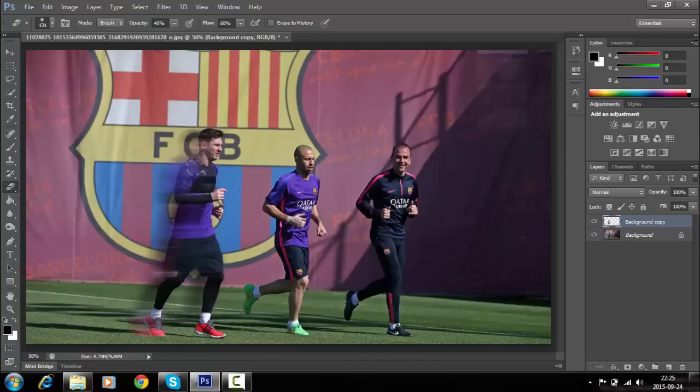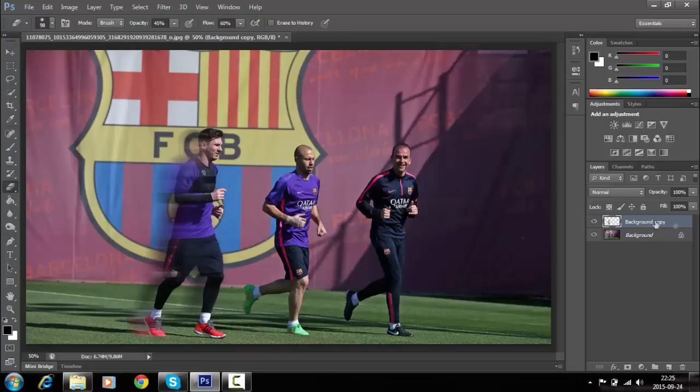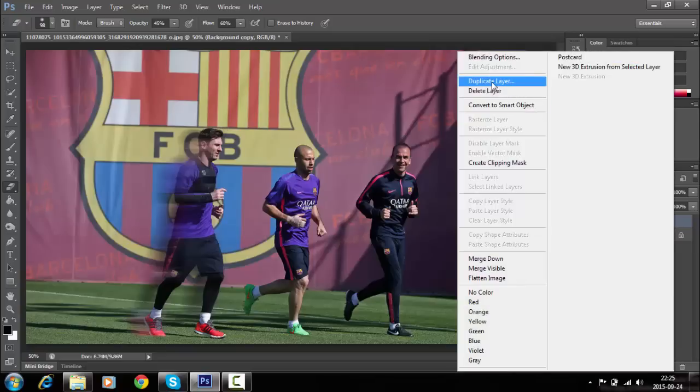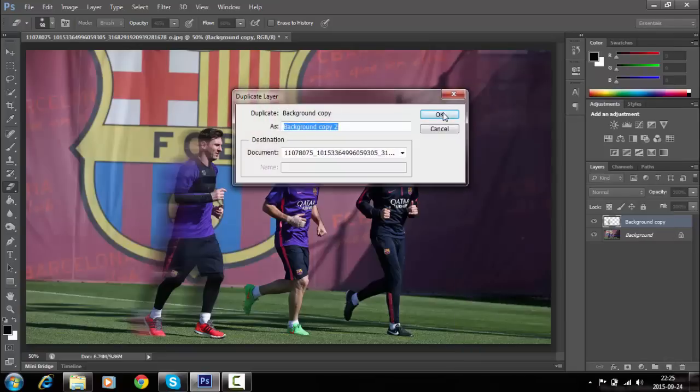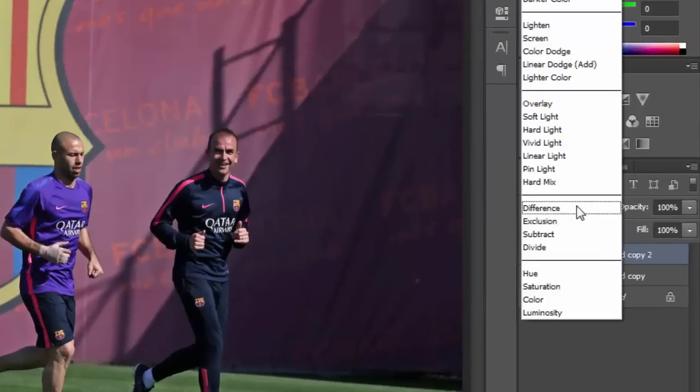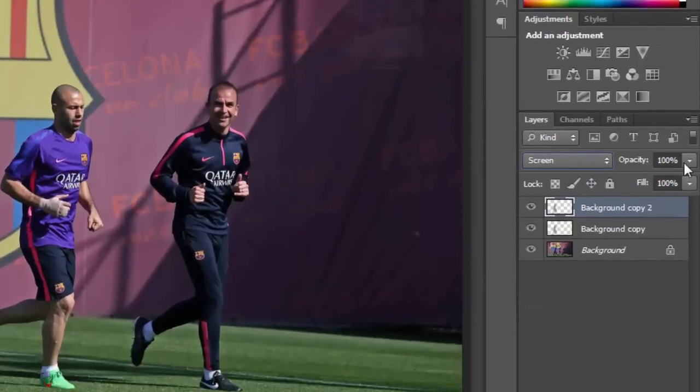Now erase some blur from the player's body. Go to the top layer and duplicate it one more time. Go to the image modes and select Screen from the list.